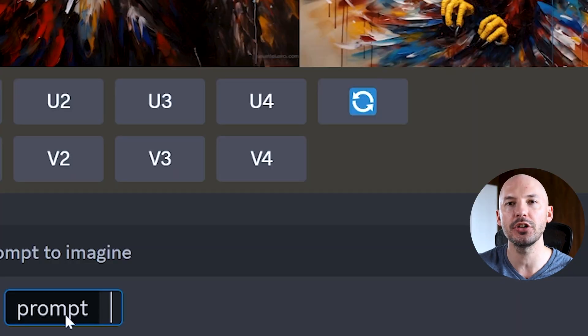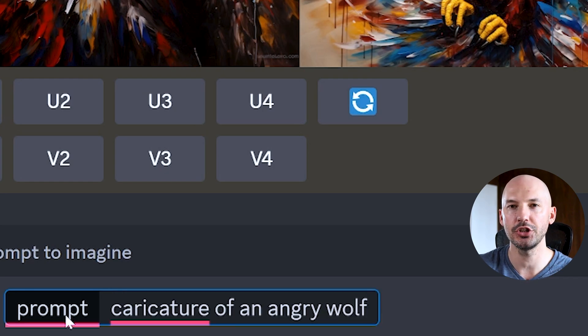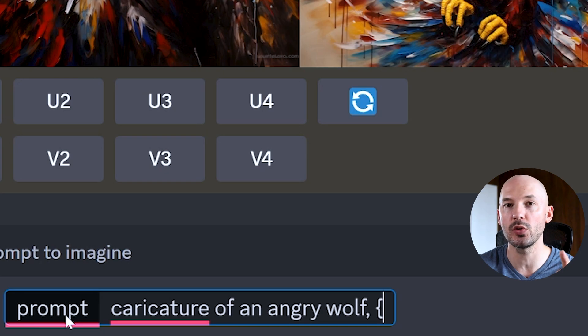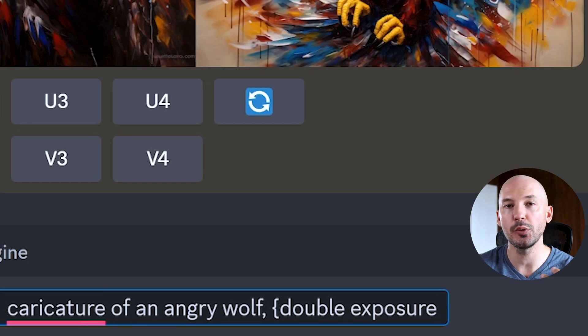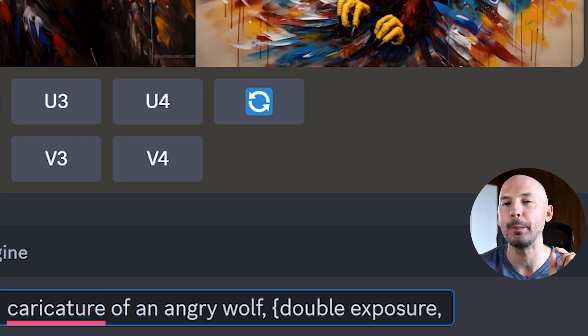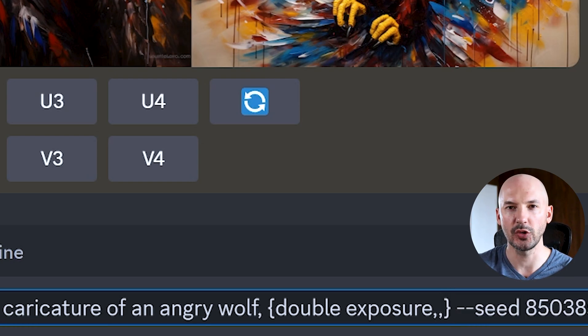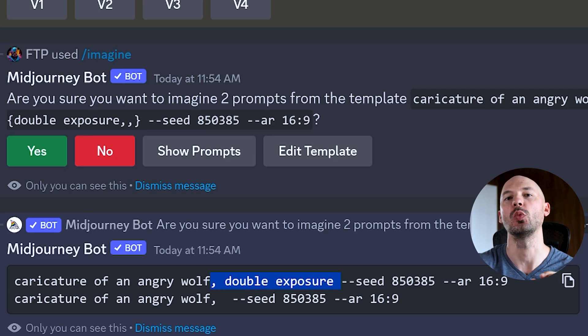Here's what I think is the most important way to use permutations — testing a specific word to see how it directly changes your prompt. Let's go back to the caricature of an angry wolf. Even though we're only testing one word, we still put it in the brackets. To test whether 'double exposure' does anything, put a comma as if adding another word, then include an extra comma — that's the key. In 'show prompts' you'll see one prompt with double exposure and one without — that's what the double comma trick achieves inside the permutation.